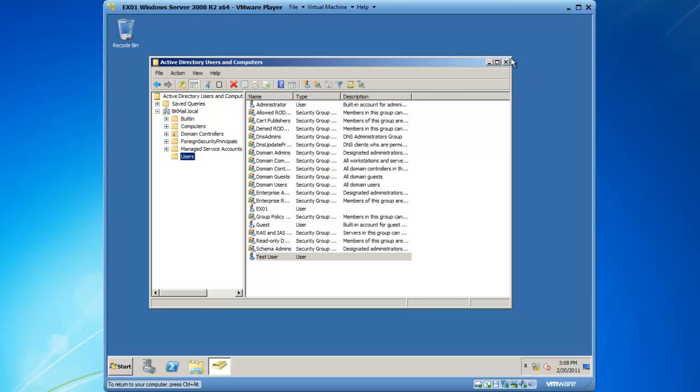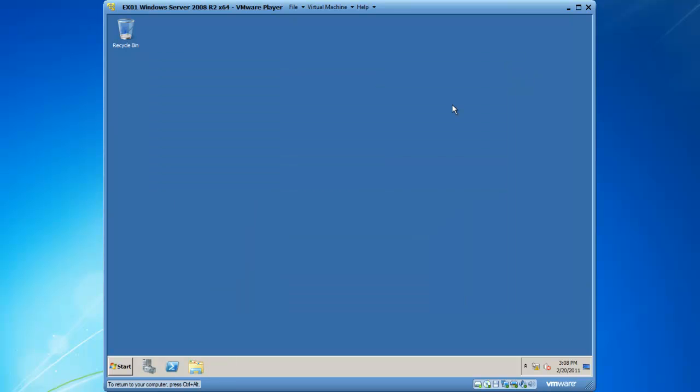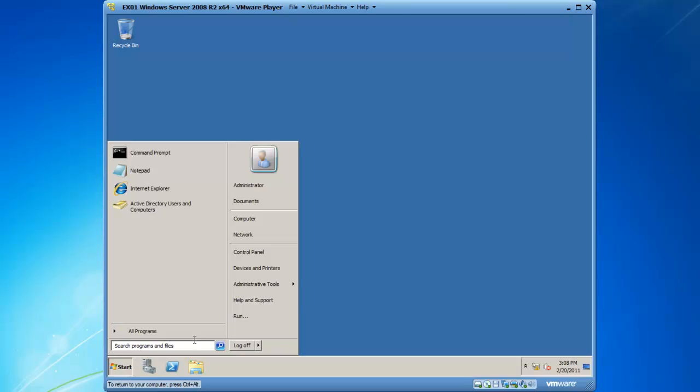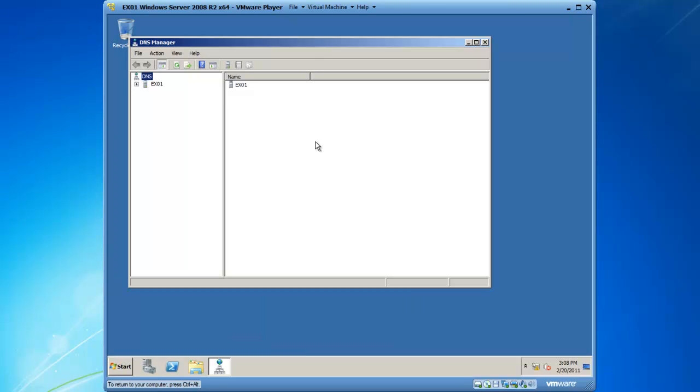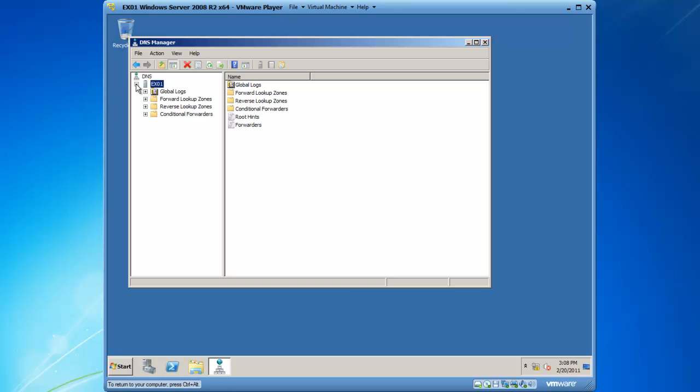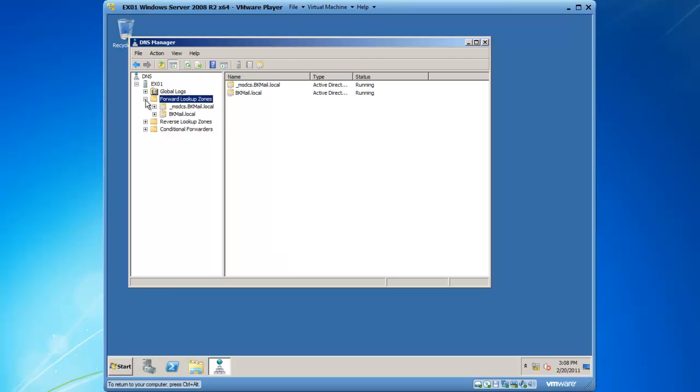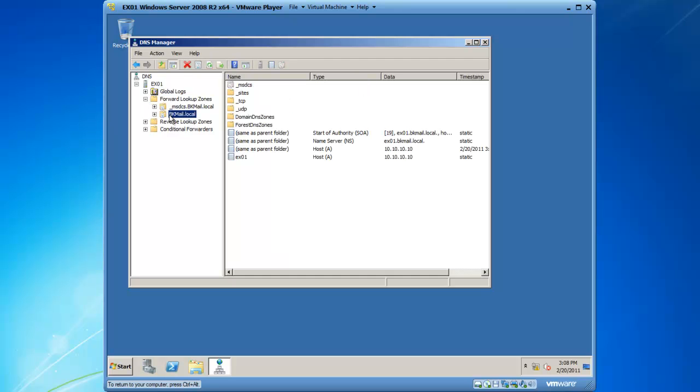I will close Active Directory Users and Computers and click on start and go to administrative tools. Let's also validate that DNS is present. I will expand EX01, which is the name of the computer, the 2008 server, and we have the bkmail.local DNS forward lookup zone as well.